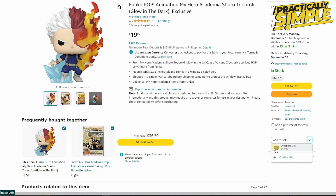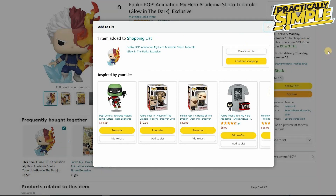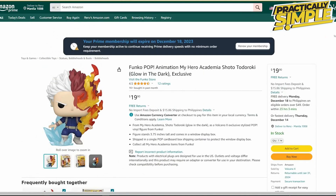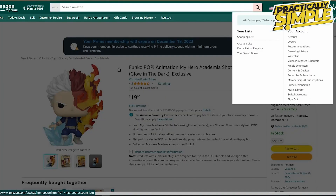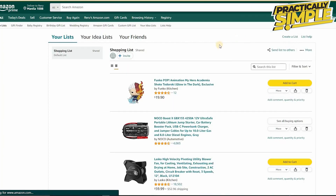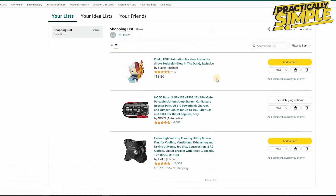It's going to say 'One item added to shopping list.' From here just click on 'View Your List.' If you don't have that pop-up, go to your name at the top right, and in the 'Your Lists' section click on 'Shopping List.' Under your shopping list you should be able to see all items you've added.